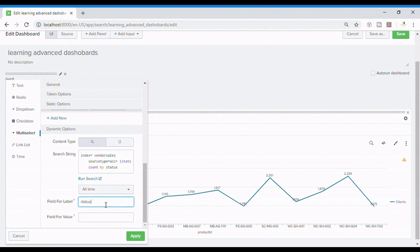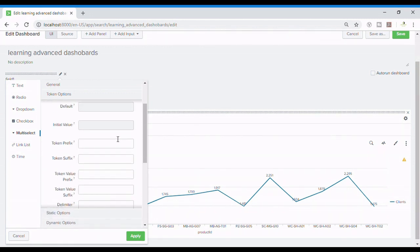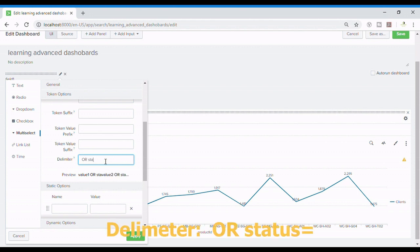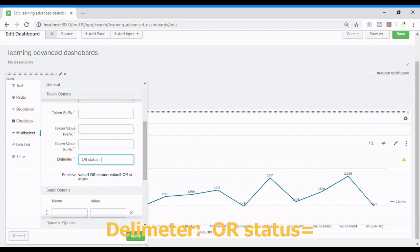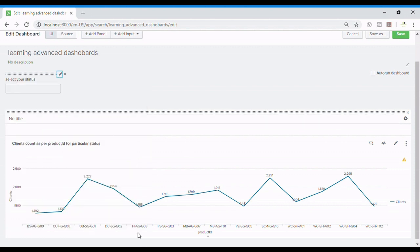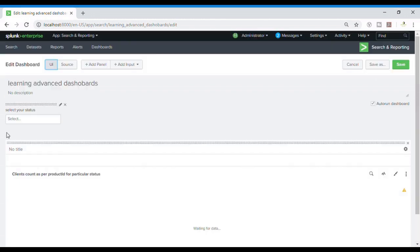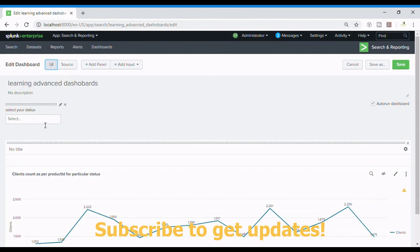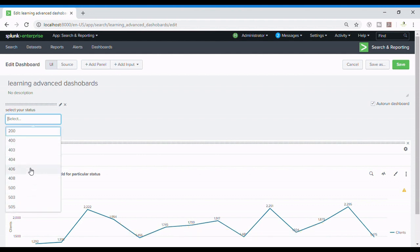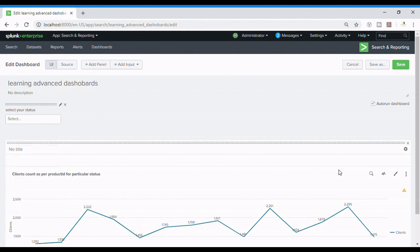Field for label, status status. Now again over here we need a delimiter because it is multi-select and I'm going to use the same space OR space status equals to and I'll apply it. So we can see it's populating. Now it shows like a text box, but it is not. It's a dropdown. And as you can see it's a dropdown and we can now select multiple things like 503 and 404 and we can also remove it like this. Pretty cool feature of Splunk.